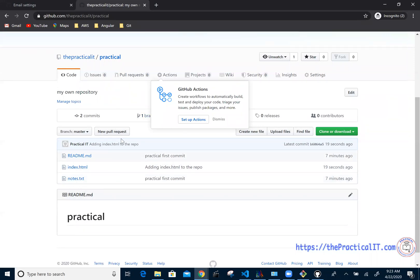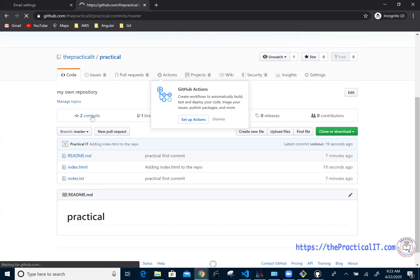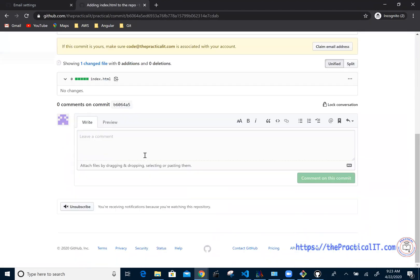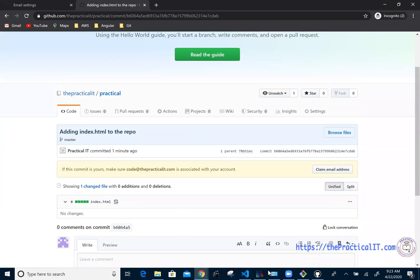Going back to the repository, you can now see readme.md, index.html, and notes.txt. Others can take files from here, add their own, and collaborate. At the top you can see how many commits have been made, and if you click on that it will show you which changes were made, when, and by whom.